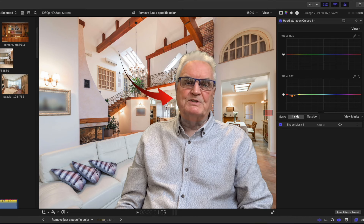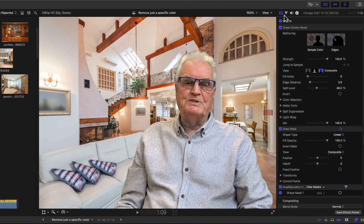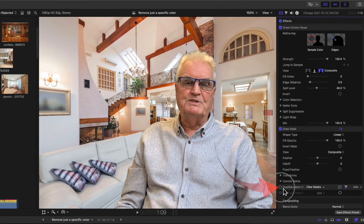I'll go back to the video tab at the top of the inspector and disable the hue and saturation blue tick, and you can see the before and after.